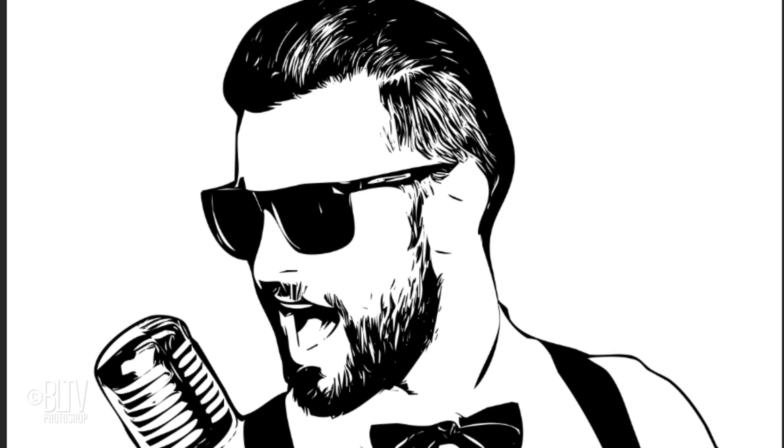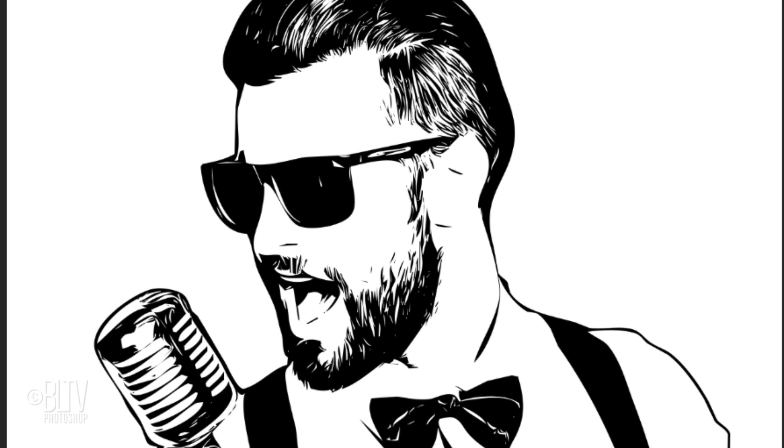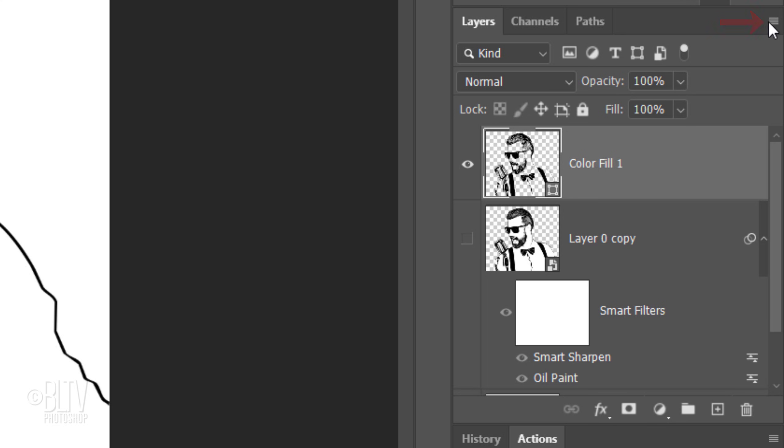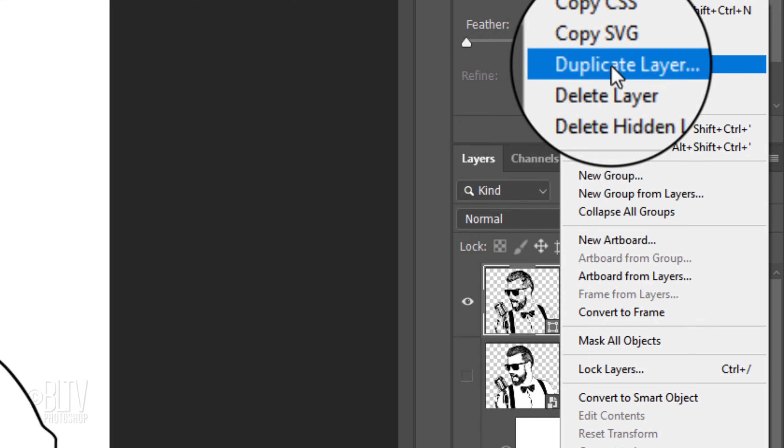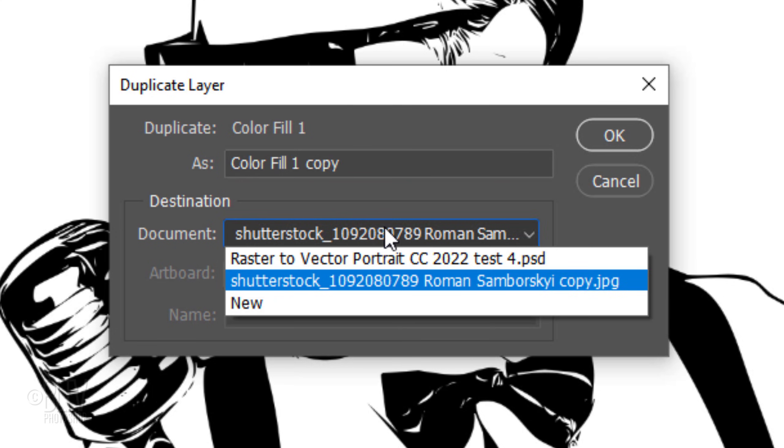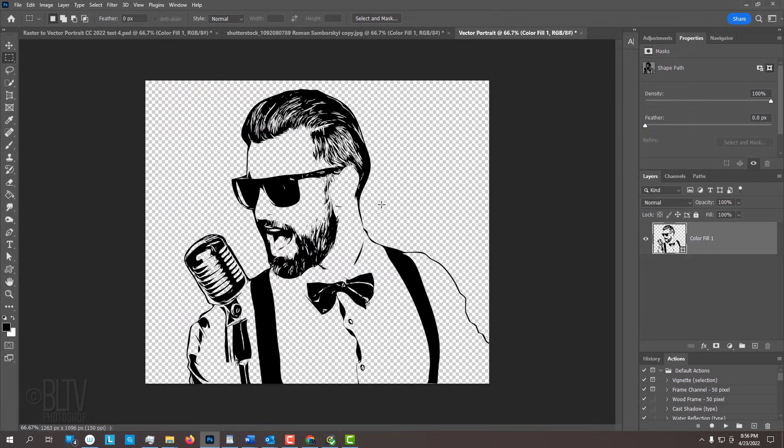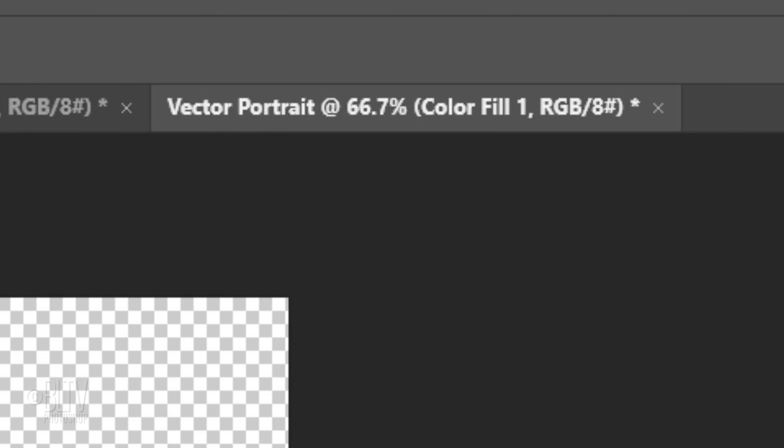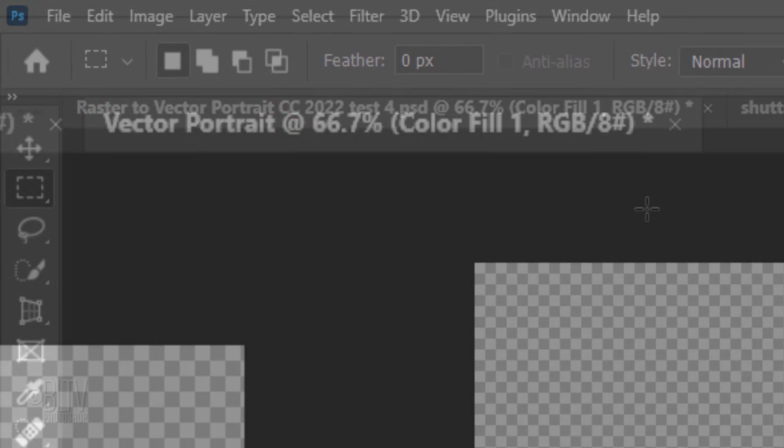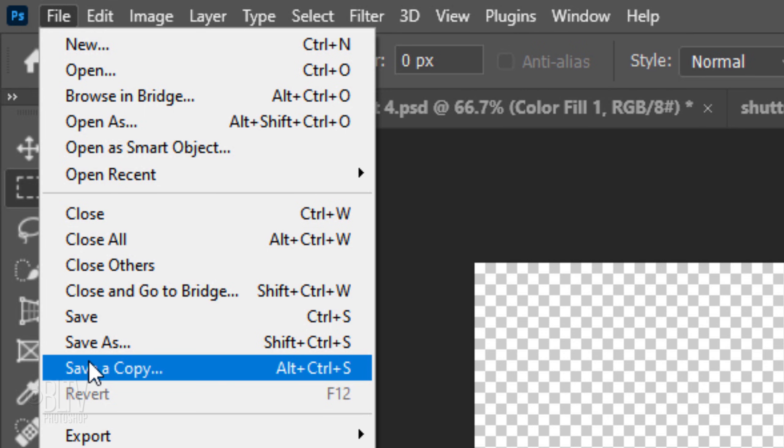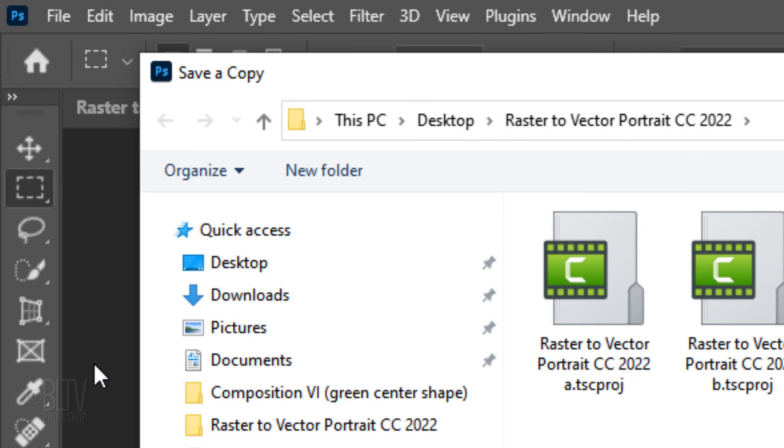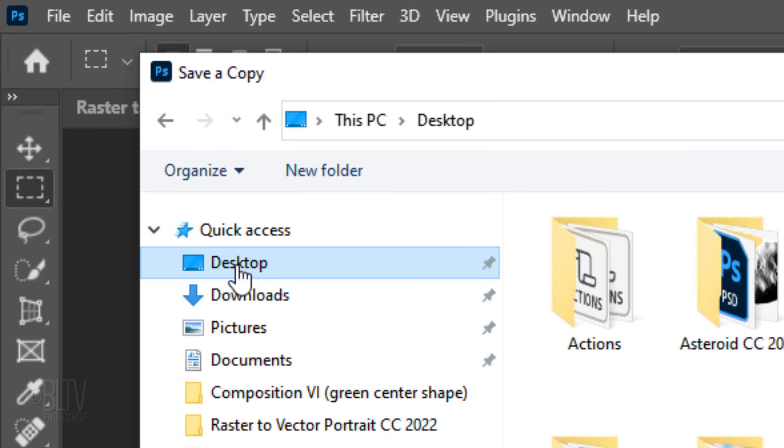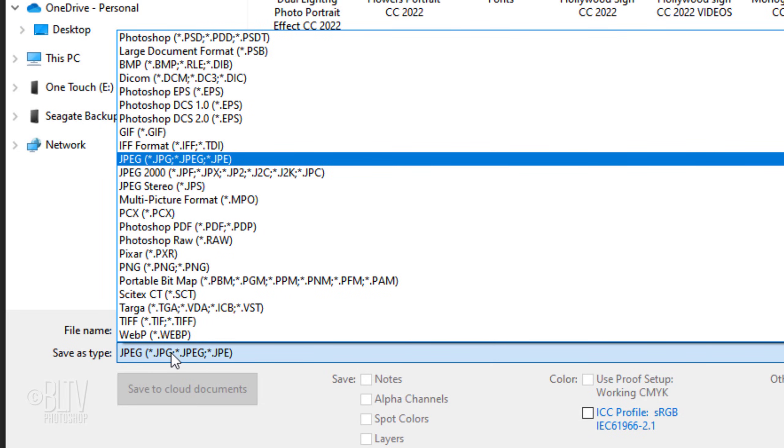To save our vector portrait and be able to open it as a vector shape, click the icon at the upper right of the Layers panel and click Duplicate Layer. Open the document list and click New. Type in the name of your vector image. Notice it created a new document with the name you typed in. Go to File and save a copy if you're using CC 2021 or later. On CC 2020 and earlier, click Save As. For now, I'll save it to my desktop for easy access. It's always a good idea to first save your entire document as a Photoshop PSD file.